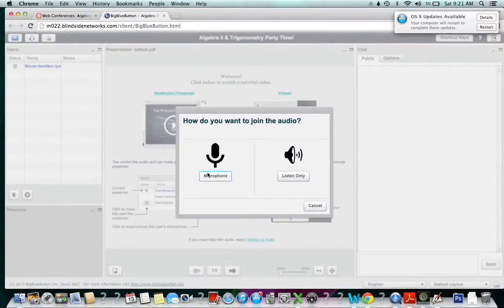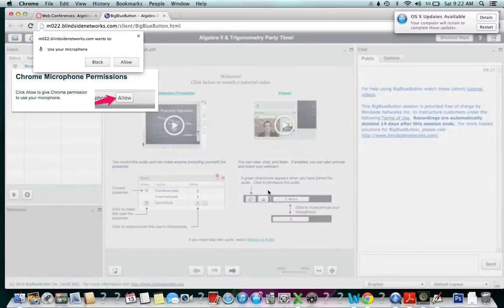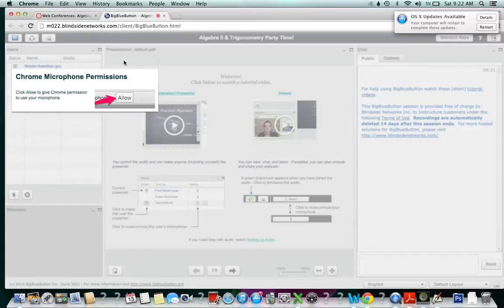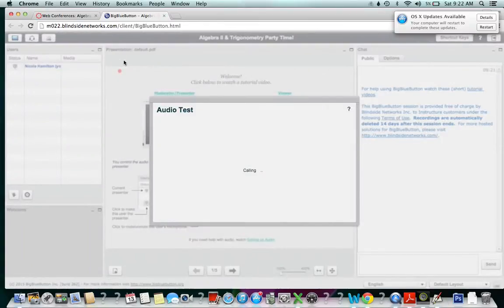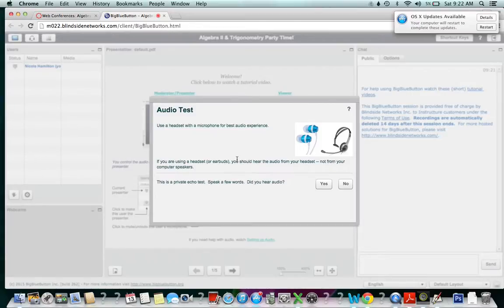How do you want to join the conference? Of course, you're the teacher, so you probably want to turn your microphone on and make sure you allow your microphone to work. Now this test happens to make sure that your microphone is on.